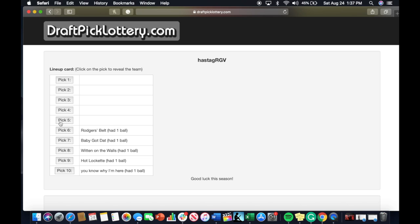Pick number five will go to Those Child Support of Borders. I believe that is Joey, he lost in the championship a year ago.